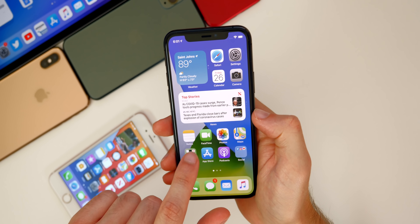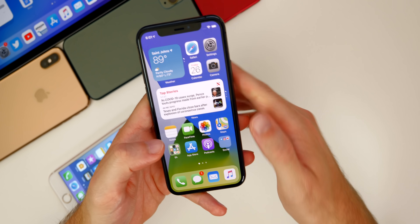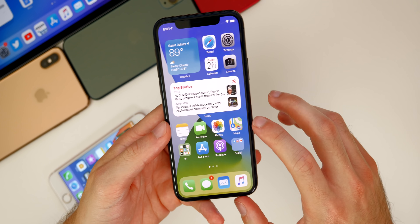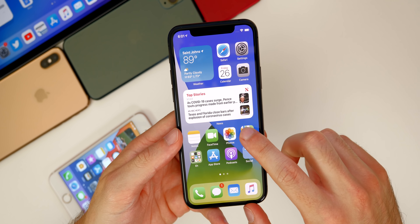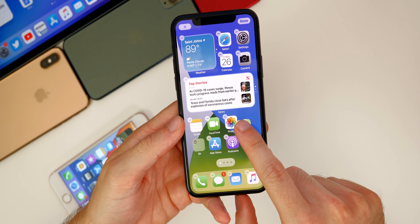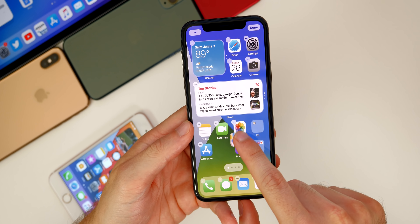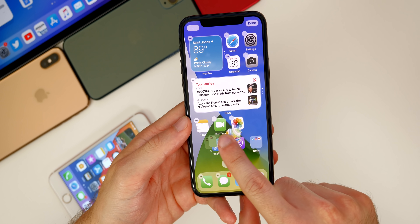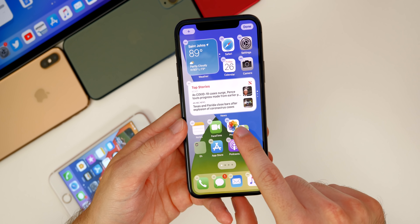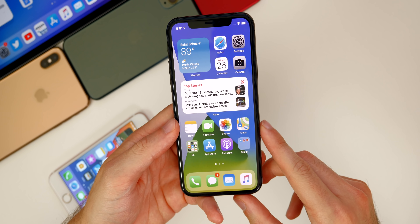Moving on to actual bugs in iOS 14 — the first one is extremely annoying. Trying to put icons in a folder is near impossible now. Look at this — I'm going to try to put Maps into this folder right here. I'm like playing a game of chicken with this folder. It's literally impossible to put it in that folder. It seems like every time there's an iOS update, this just gets harder and harder. That's a bug Apple needs to fix and it's extremely annoying.